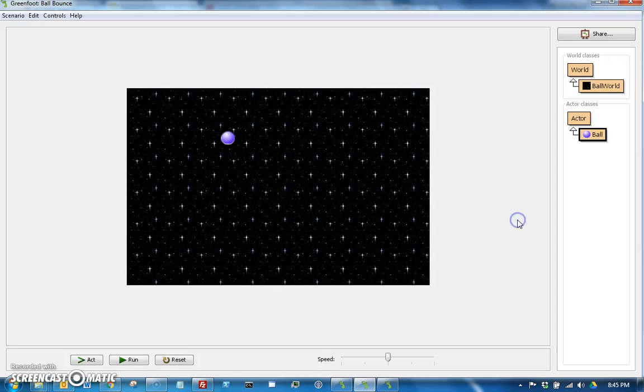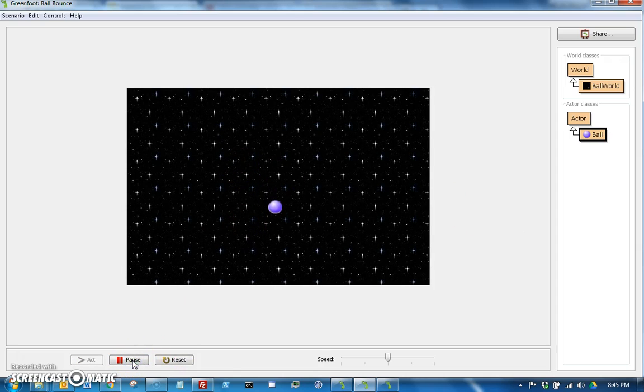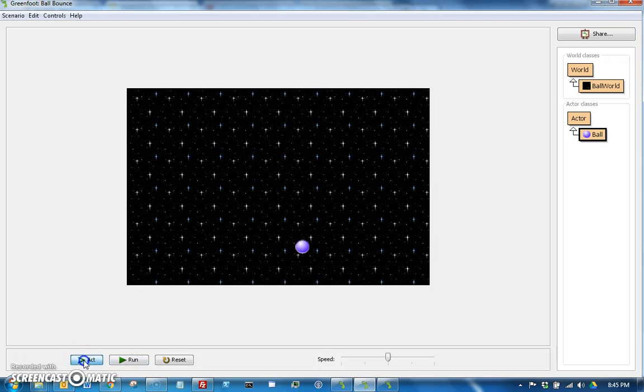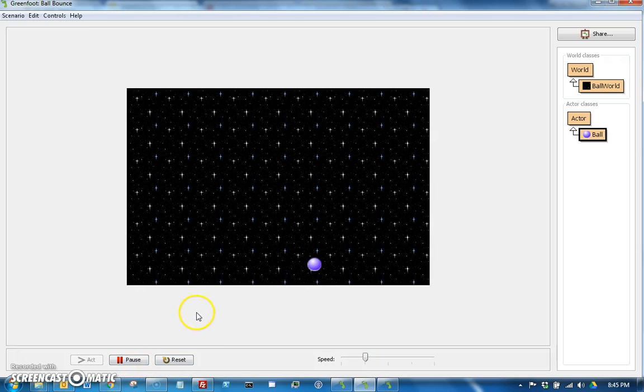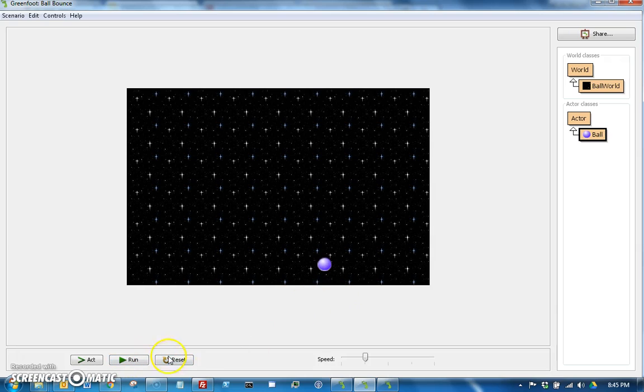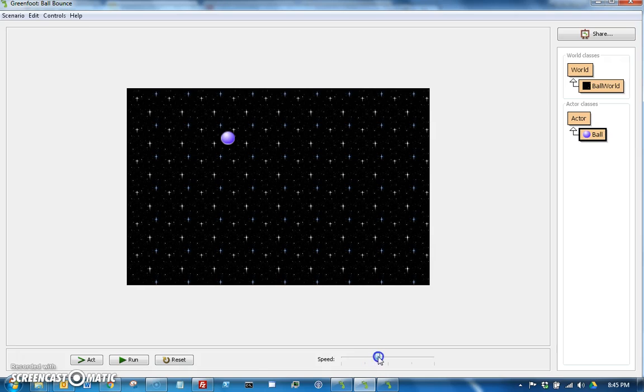So if we compile that - oh yeah, that's right, we don't have to hit compile anymore. We could just go back here. If we run that, let's watch it in slow motion. You can see it will bounce right at the edge.